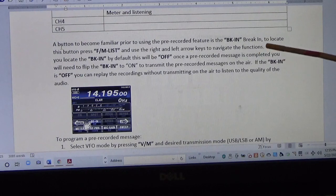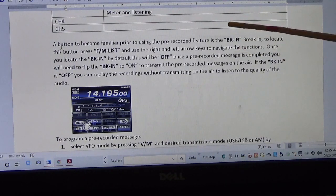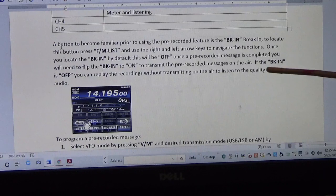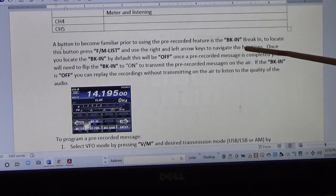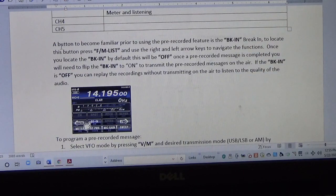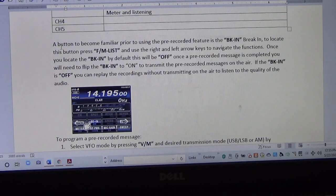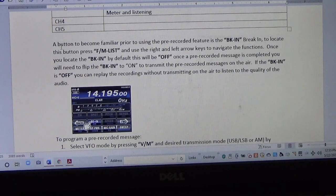Break-in is also used for CW. If you're using CW with a short or long pause, you need break-in turned on, because what break-in does is allow an external recording — or a CW key — to actually activate the transmitter. If break-in is off, then only the PTT will be able to transmit on the air.